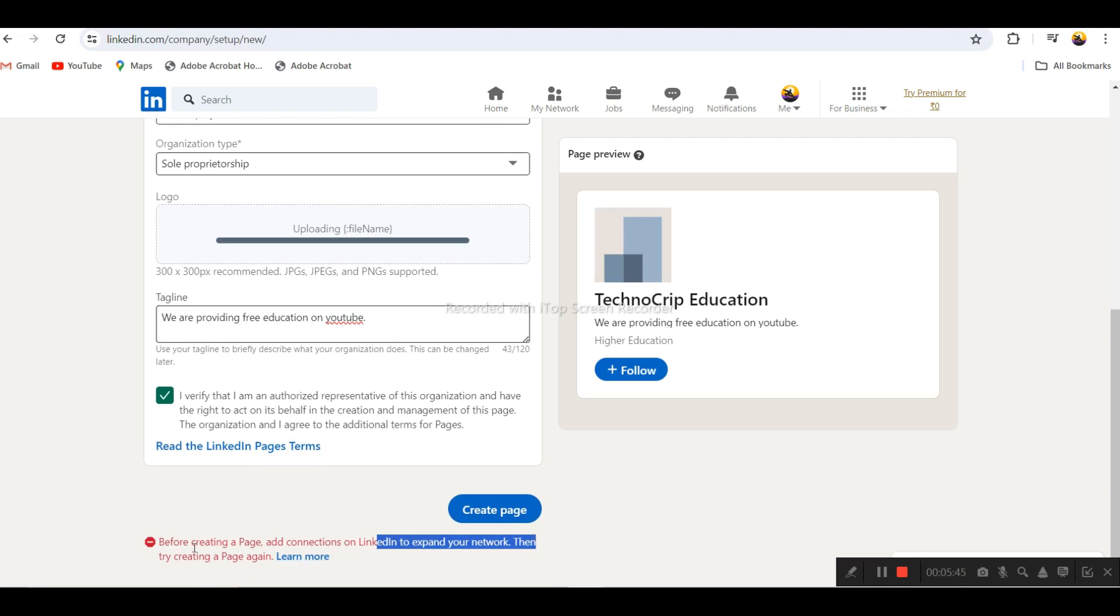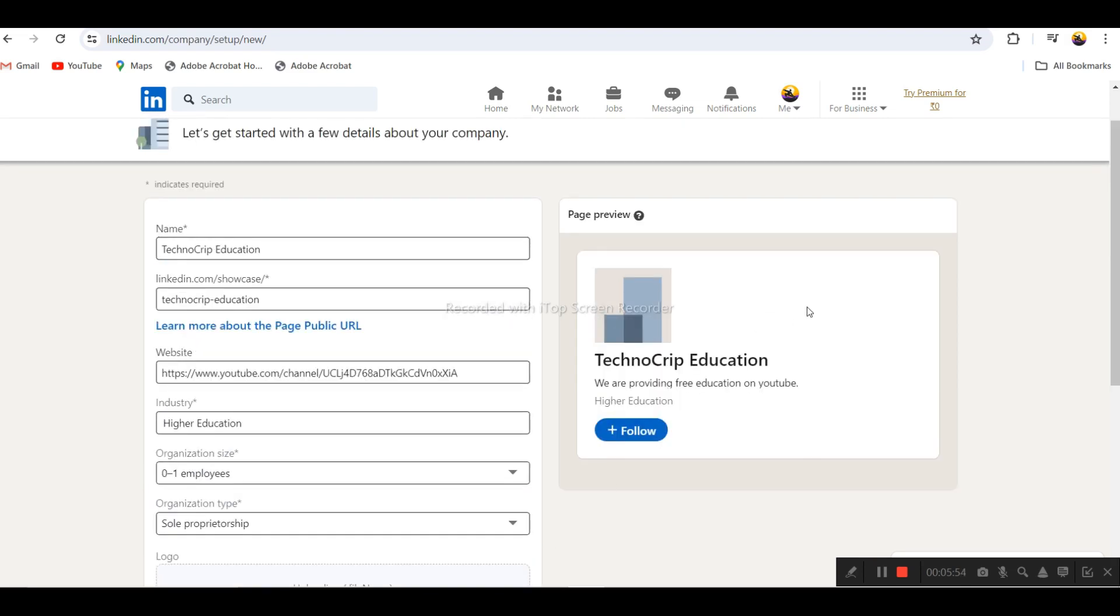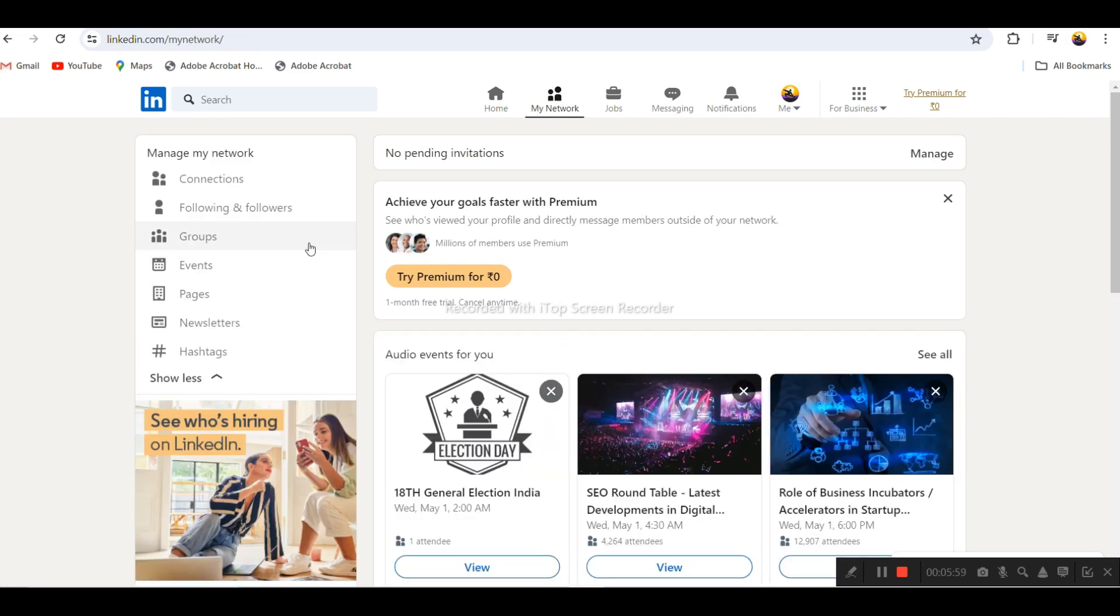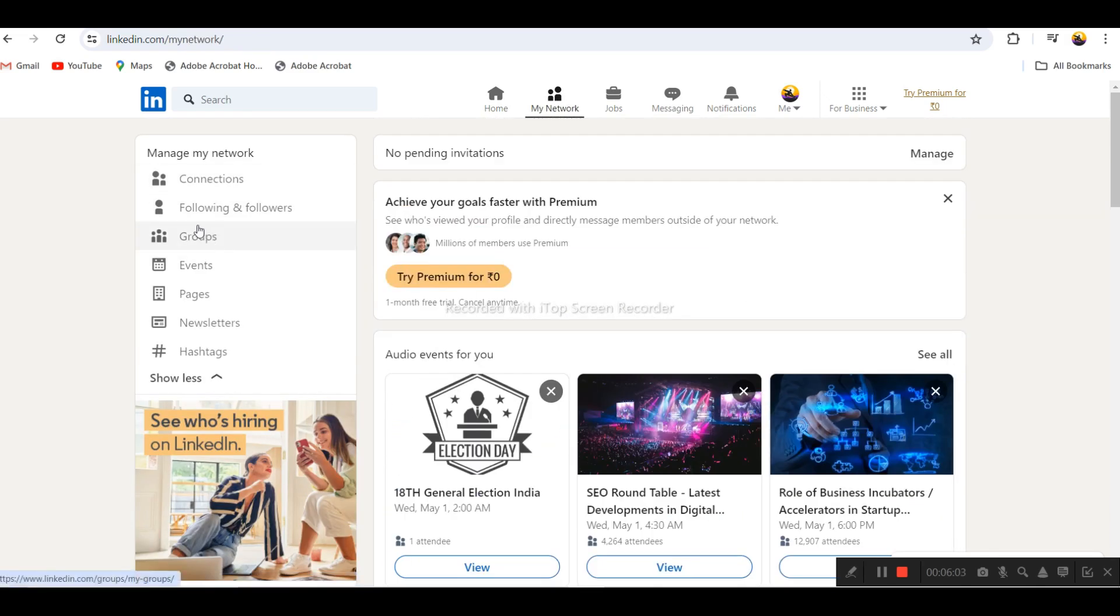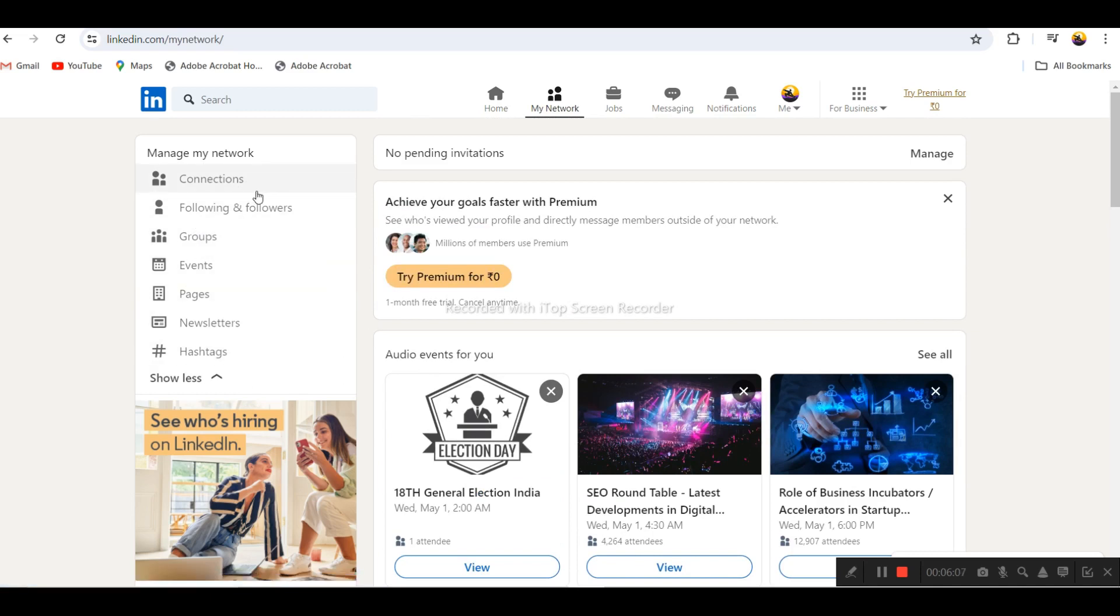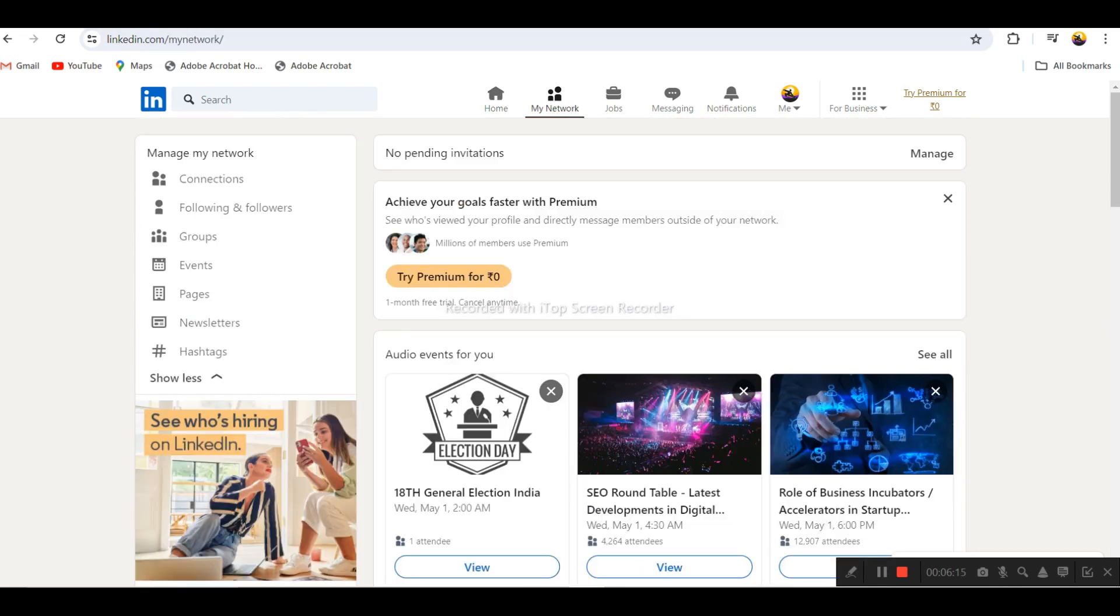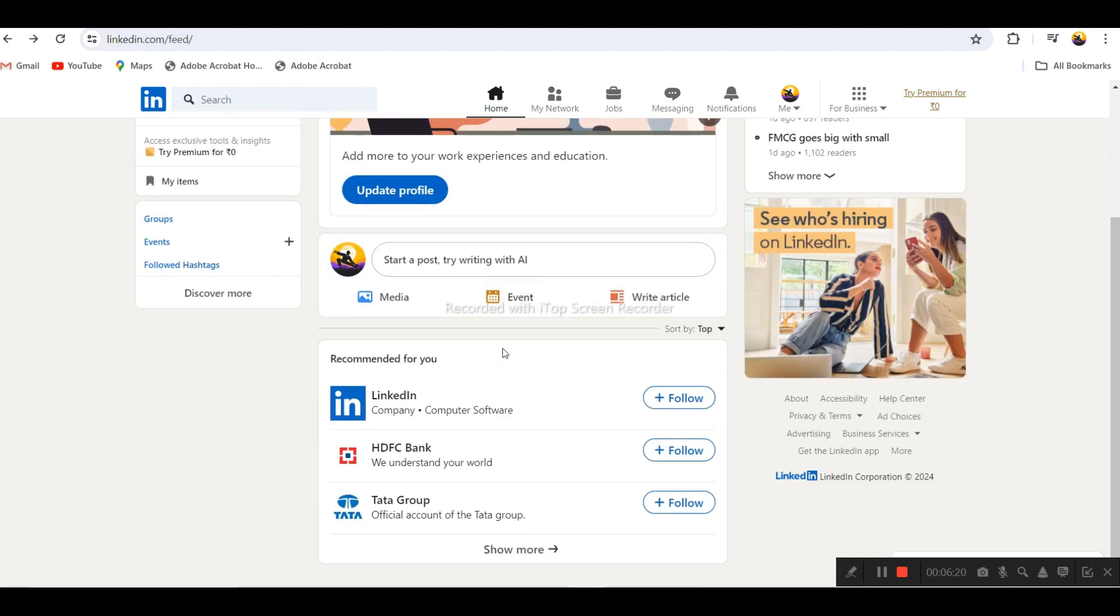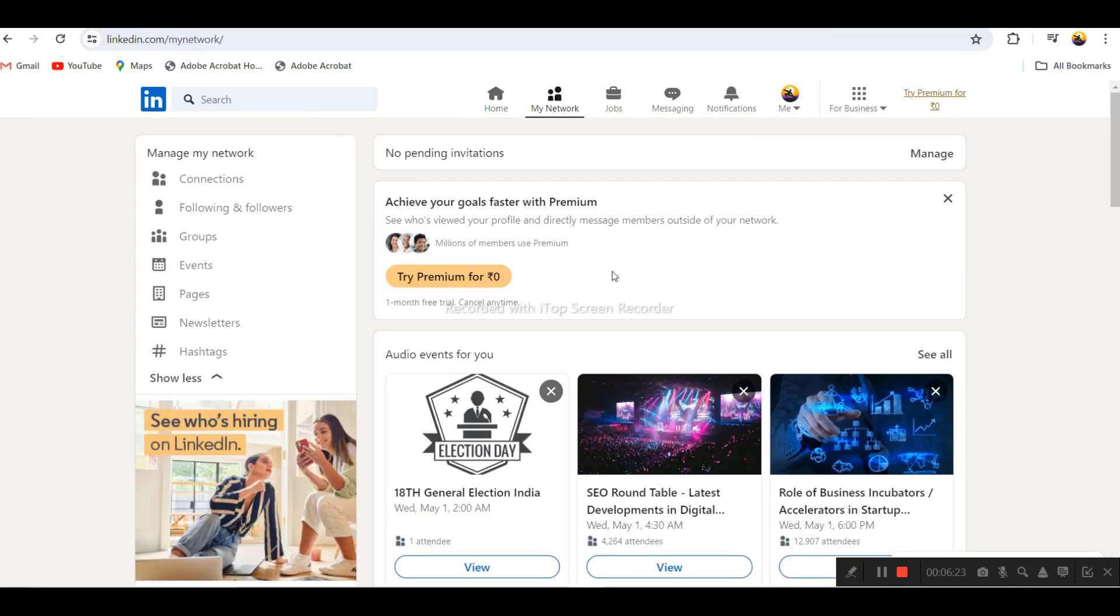You can see below it says before creating a page, add connections on LinkedIn to expand your network. Since this is a fresh profile, we don't have any network connections. As you build network connections with other users socially, people will follow you. After sufficient connections, it will allow us to create a business page.